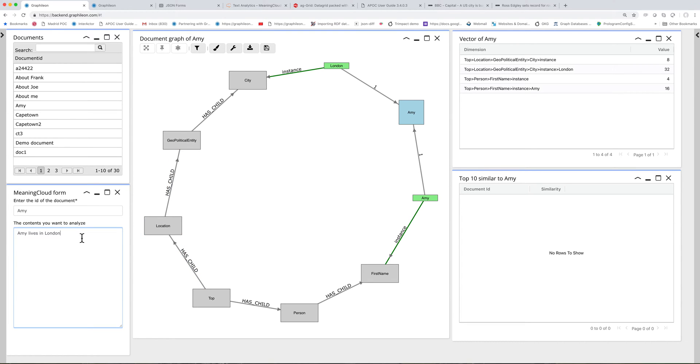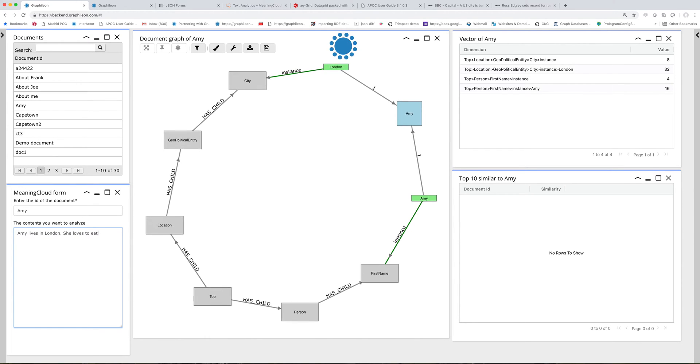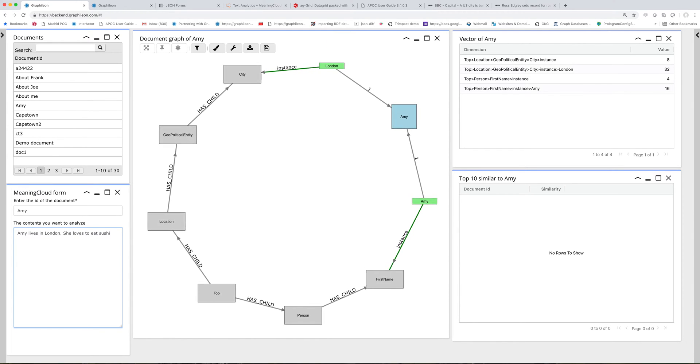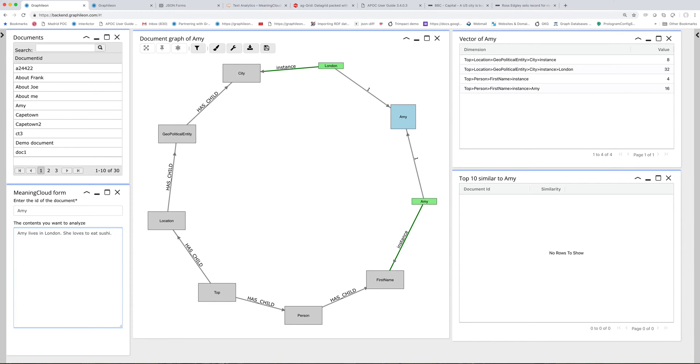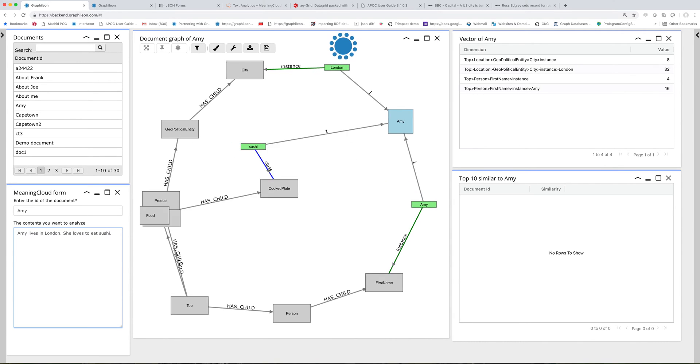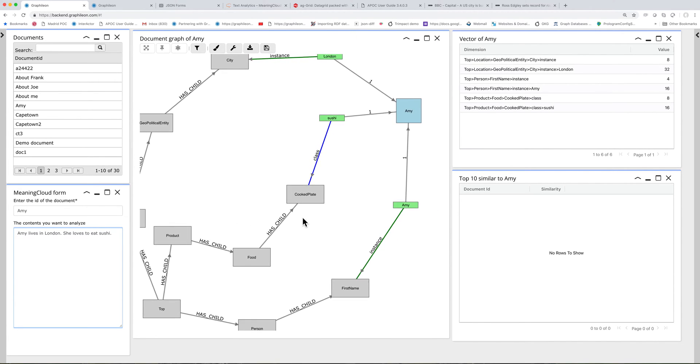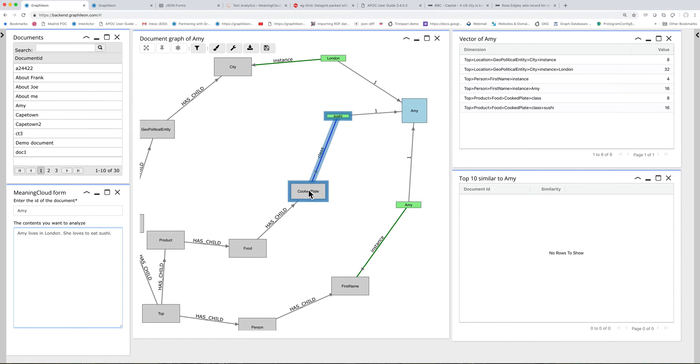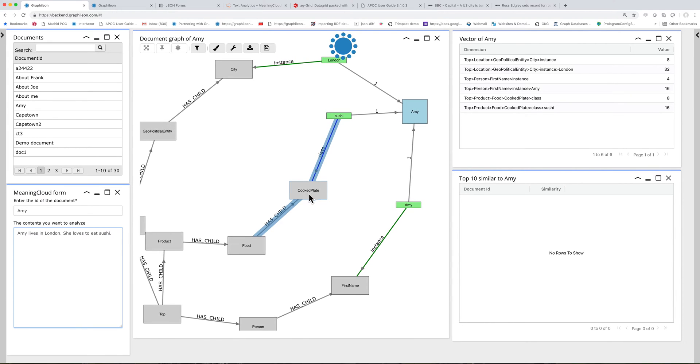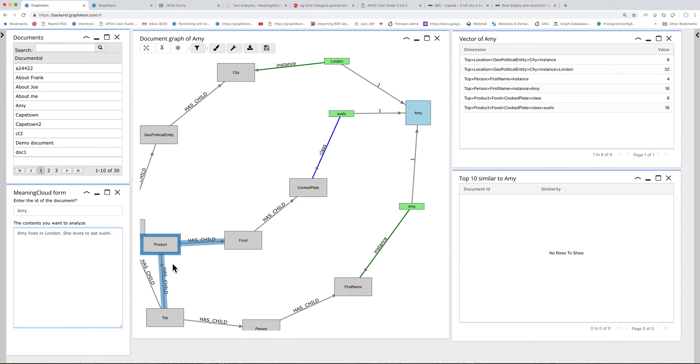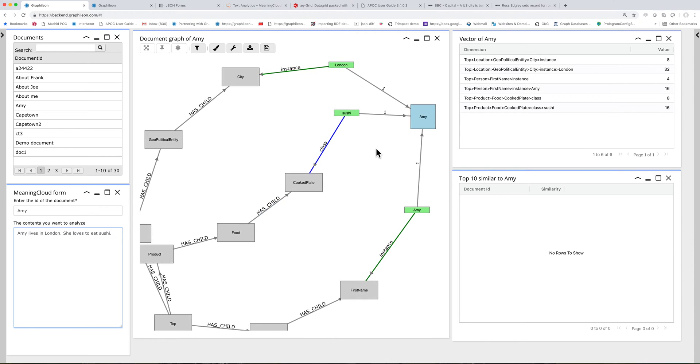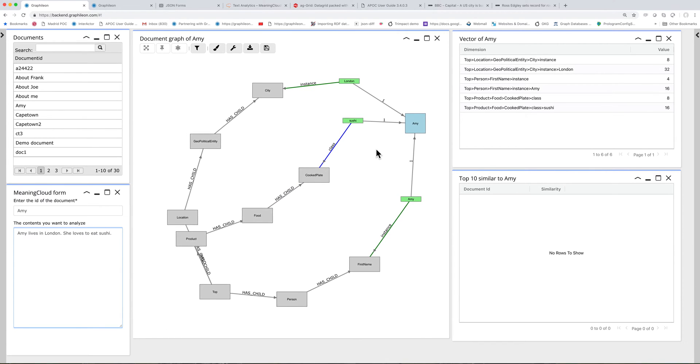So let's add a little bit more about Amy. She loves to eat sushi. And then sushi is of a class cooked dish, food products. Also that one is added.